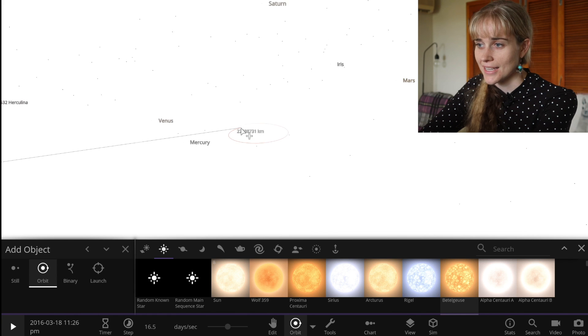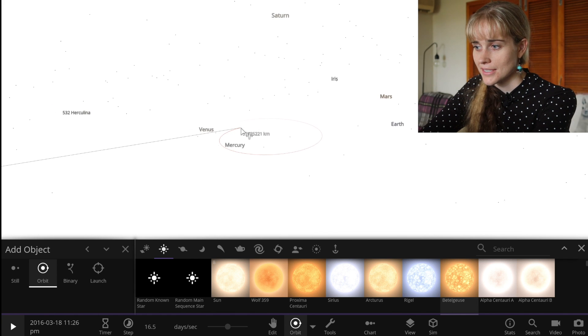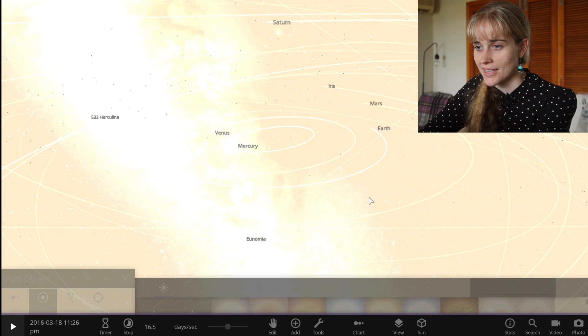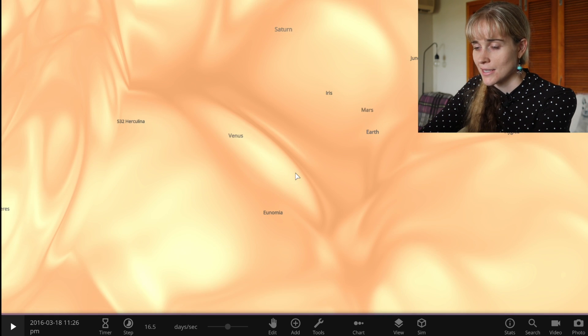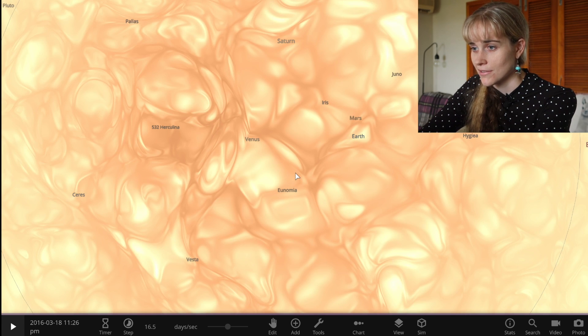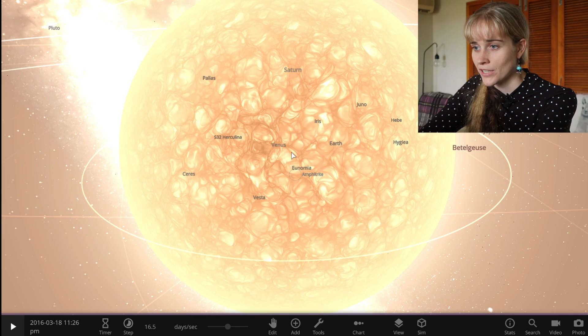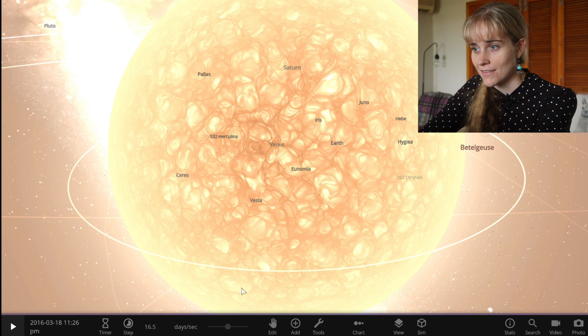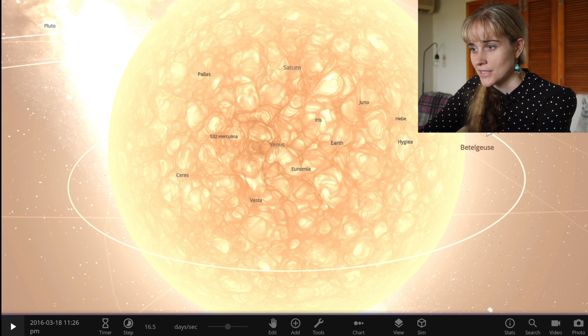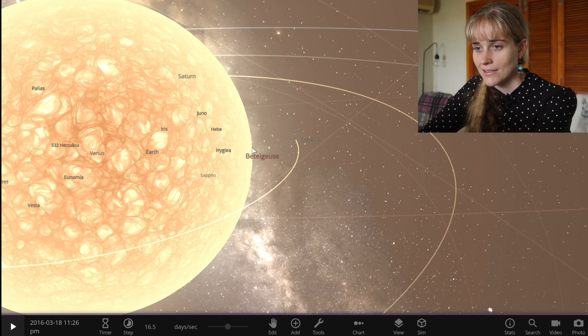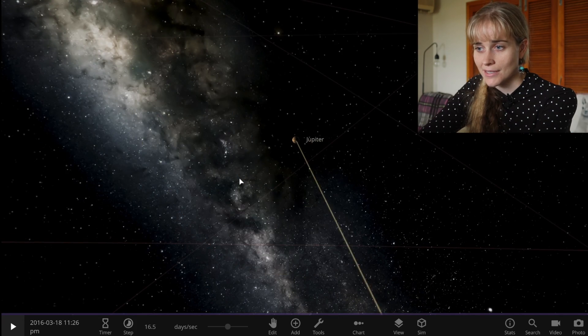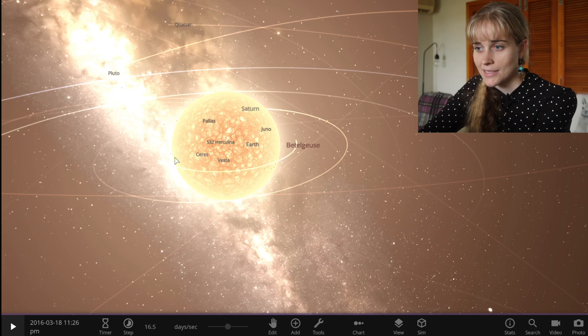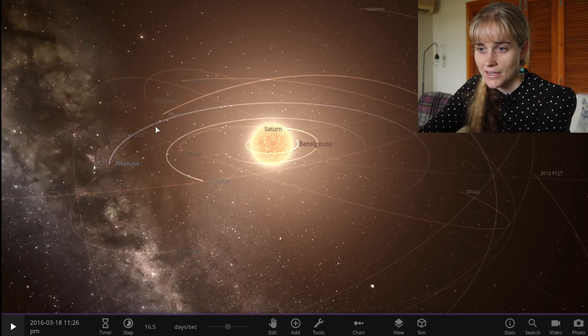As you see Betelgeuse is so large that the giant that it is, it's completely encompassing the orbits of Venus, Mercury, Mars, Earth, they're all now within the star. Looks like Jupiter survived though, Jupiter is out here now orbiting around Betelgeuse. Everything else inside of Jupiter has already been completely swamped by the star and this would be our new solar system if Betelgeuse was our star.